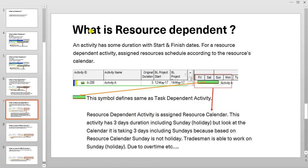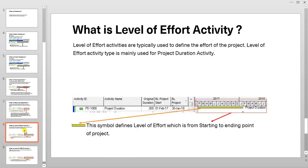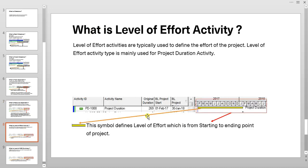What is resource dependent? Resource dependent activity type is same as task dependent, but behave according to the assigned calendar to the resources. We are going to know more in details about resource dependent while we will cover the topic related to resources and resource loading in the following videos.